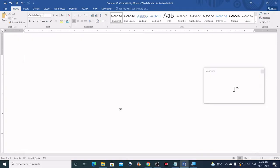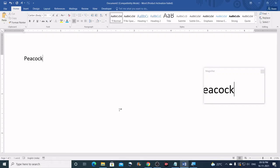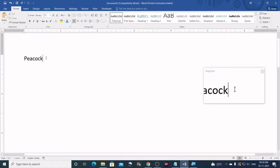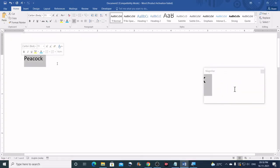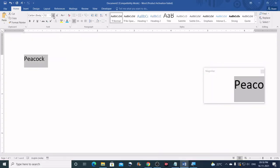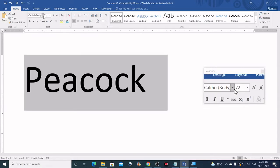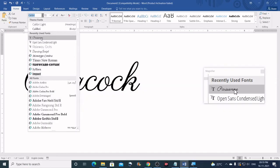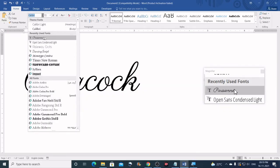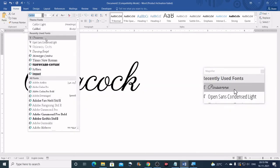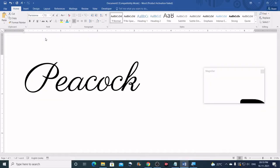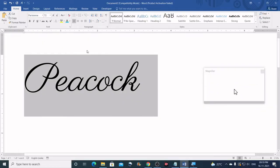So first, type something that you want to trace. For example, I have typed the word peacock. Then highlight and increase the font size. Select the font that you like. For example, I choose to select this font, Erisian.